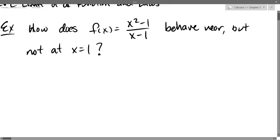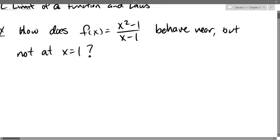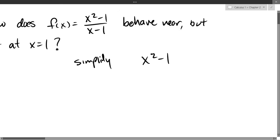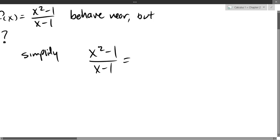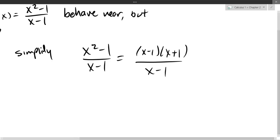We're starting with the question: how does the function f(x) = (x² - 1)/(x - 1) behave near, but not at, x equals 1? Why is x equals 1 important? Because it causes division by zero — it's undefined there. In the numerator, x² - 1 factors as (x - 1)(x + 1) by difference of squares, and we can cancel the x minus 1 factors.